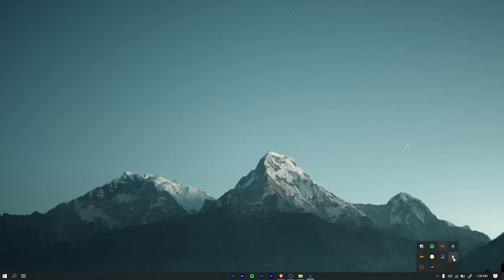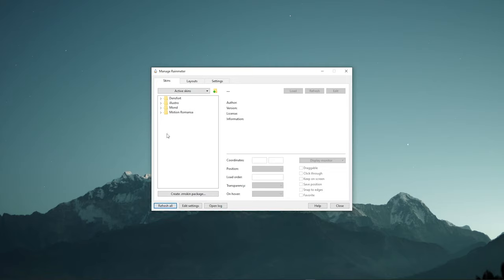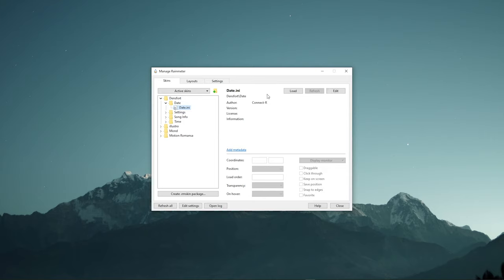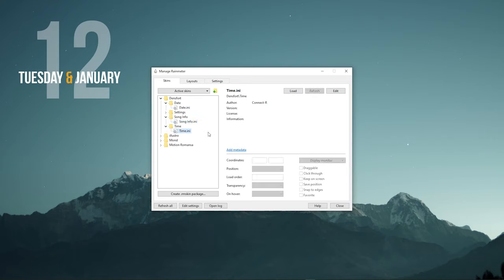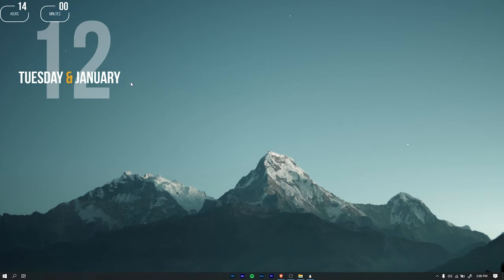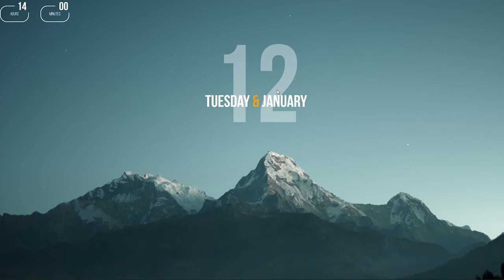Now open the Rainmeter app and click Refresh All to see the installed skins. Now open the Lights, expand the Dens Fort folder, and load the Date, Song Info, and Time skin. Now you can see the skins are loaded. Drag the skin and place it on the center of the desktop.